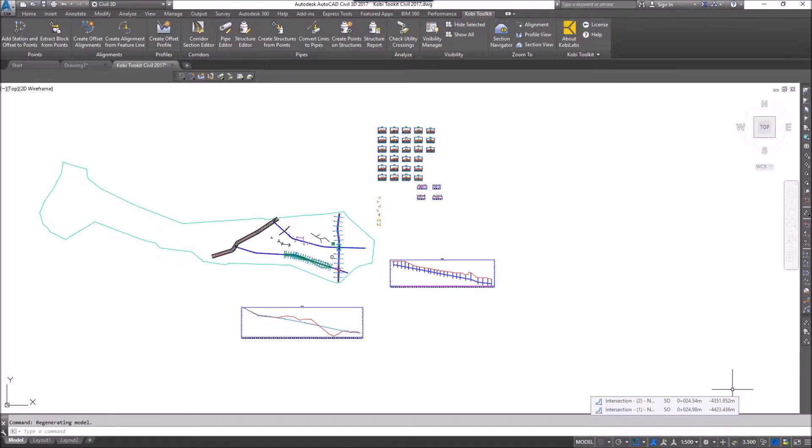As you know with Civil 3D, all your information is stored in one drawing, so you often have lots of profiles, lots of cross sections, and multiple alignments and corridors. To navigate between all of those sometimes becomes difficult.